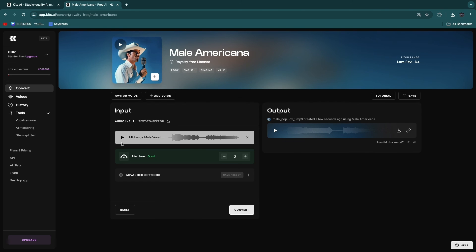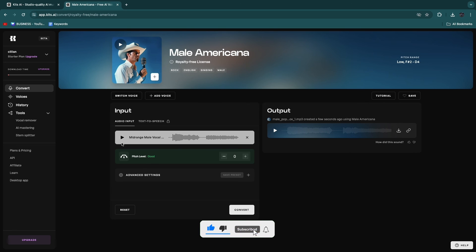So now you know how to use Kits.ai to create AI-generated covers. If this video was helpful, please consider leaving a like and subscribing to my channel. With that being said, I will see you in the next video.